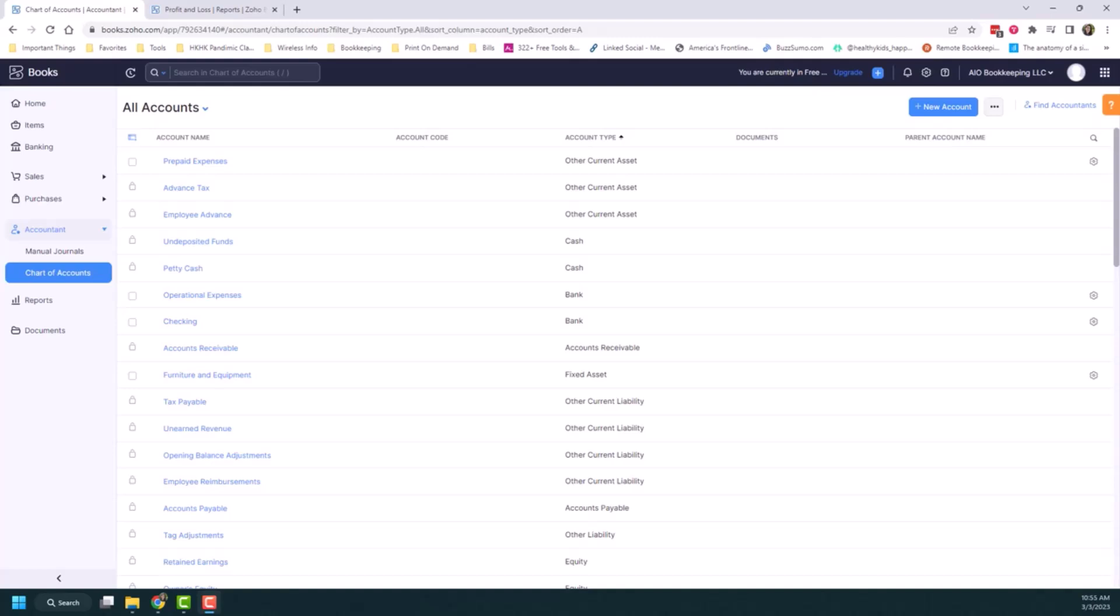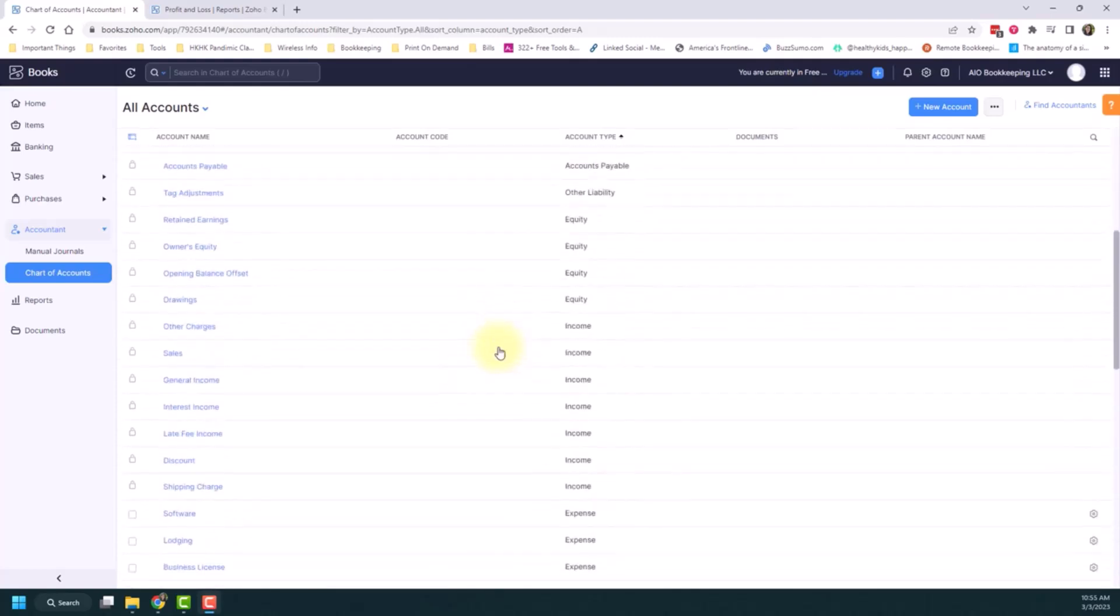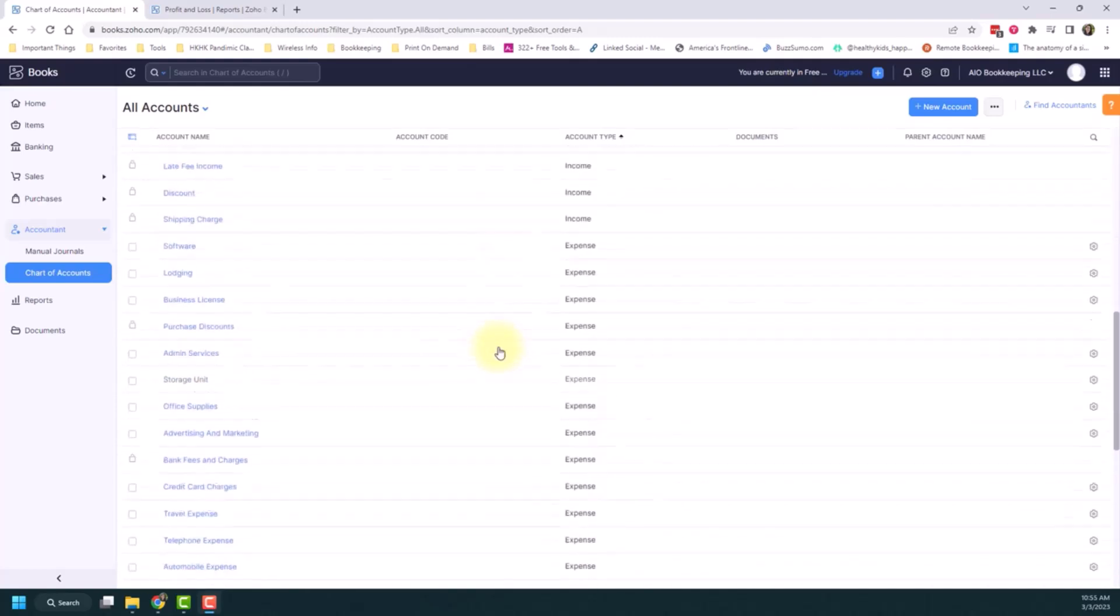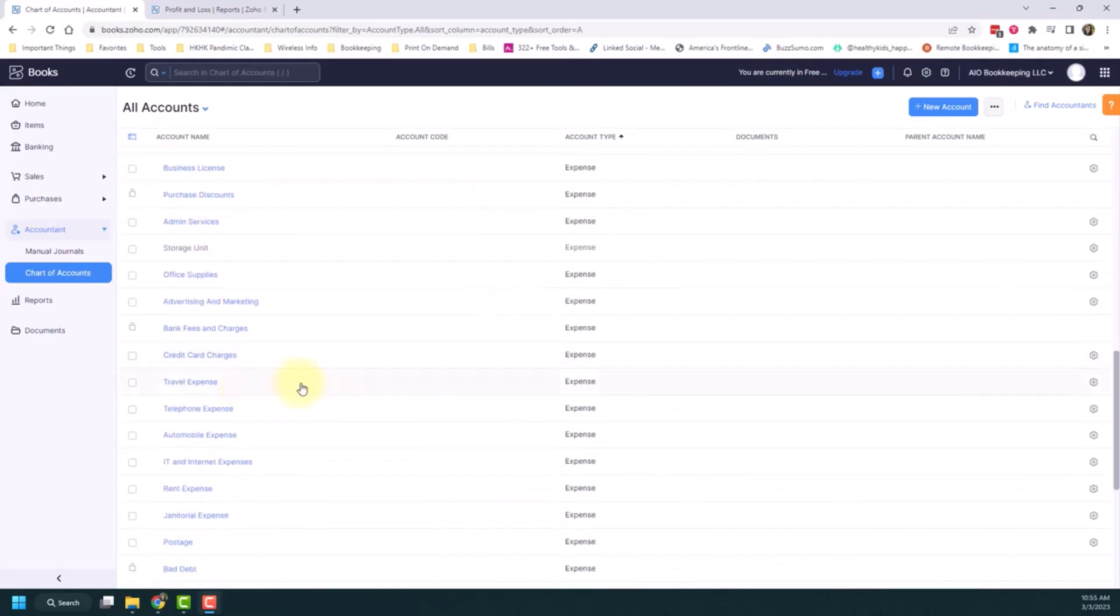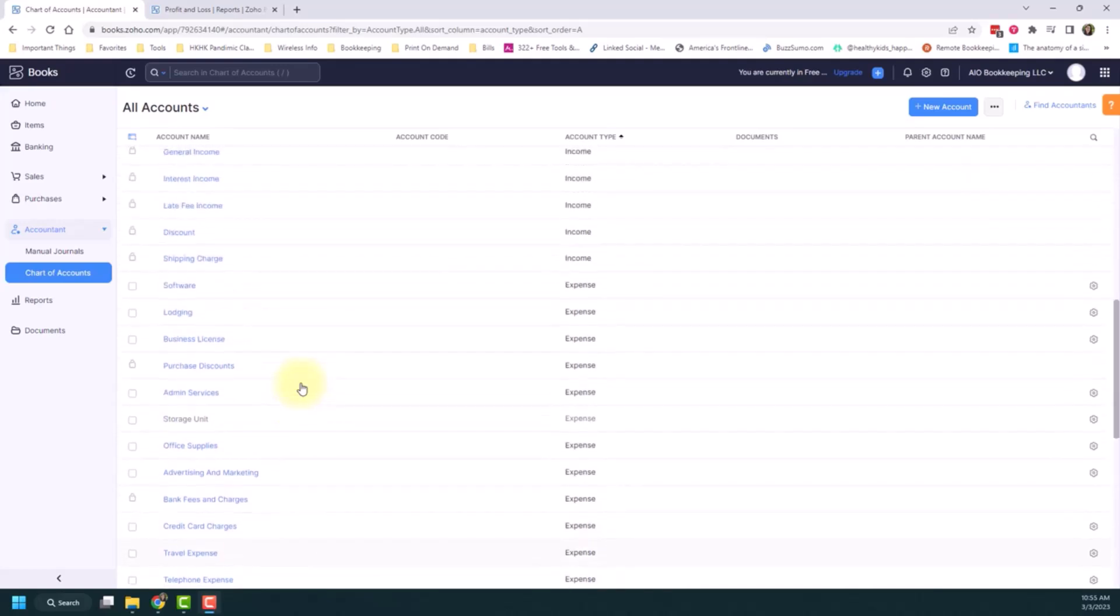And I'm going to show you how to create those. It's pretty simple. I'm on my chart of accounts and I'm going to go with the travel example I gave you. So I have a travel expense category and I want to create some subcategories. I'm going to start with an account that already exists in Zoho, which is lodging.